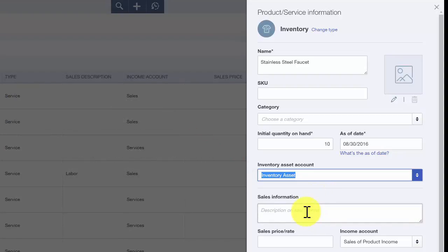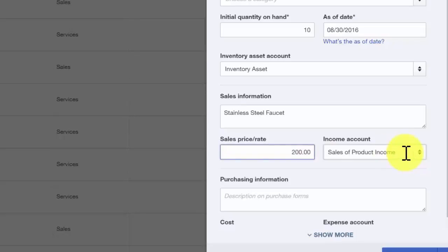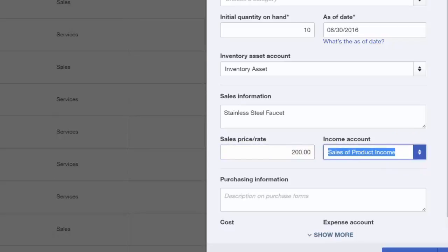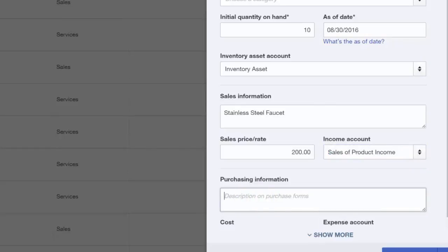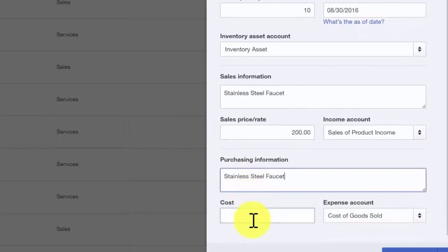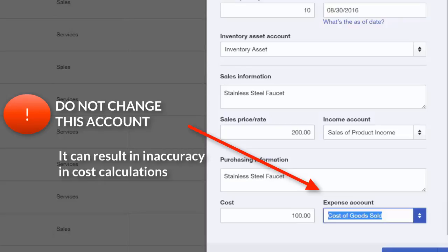In the sales information field, put the description of the item you want to appear on your customers' invoices and sales receipts — typically the same as your item name, so you can copy and paste. The sales price or rate is the amount that you sell the item for. The income account field is the account you want to track income for this item; click the drop-down and select from the list. The purchasing information field allows you to put the description for purchase orders sent to suppliers. The cost is what you purchase the item for, and the expense account is automatically assigned by QuickBooks as a cost of goods sold account — do not change this account.